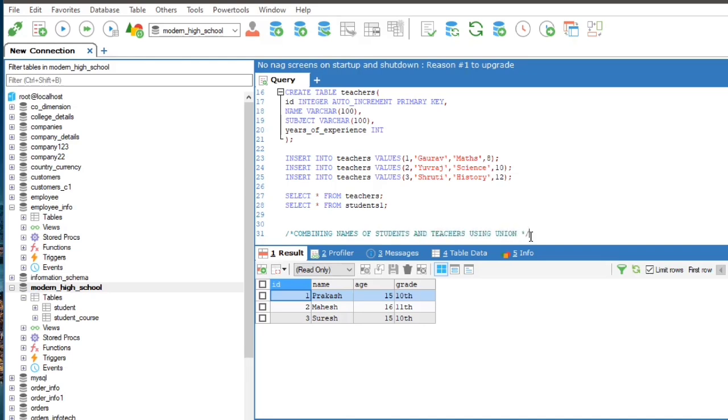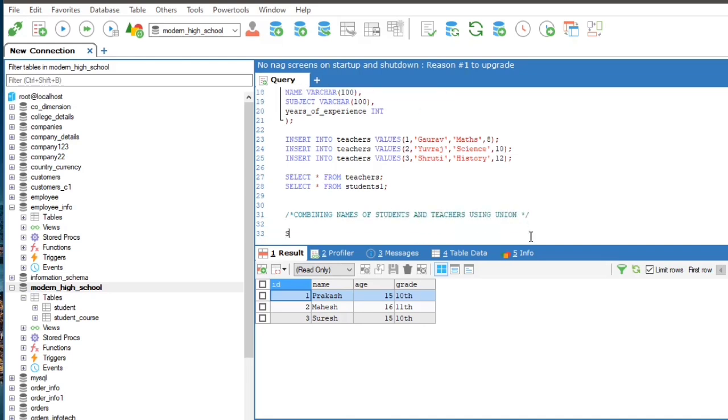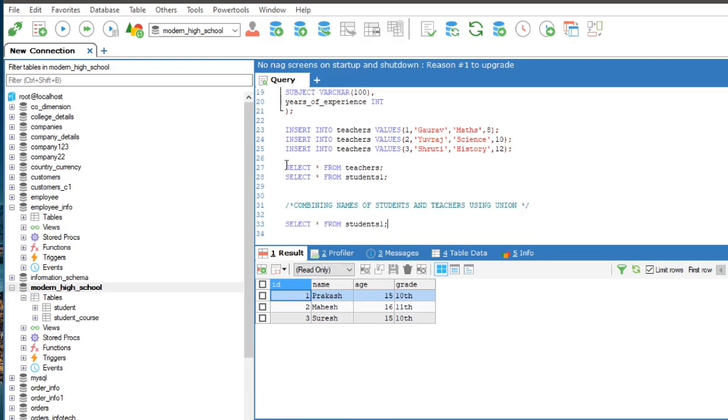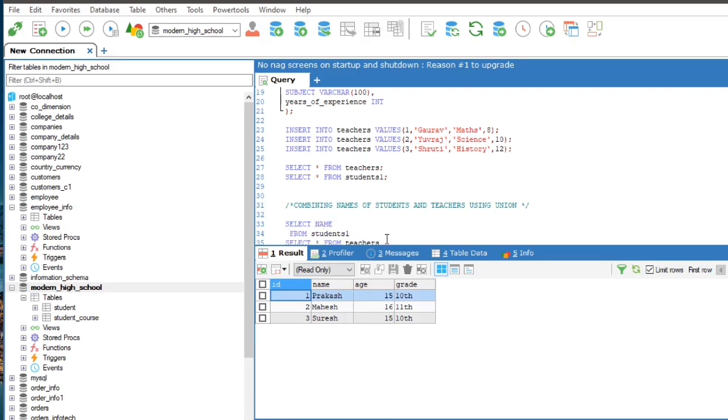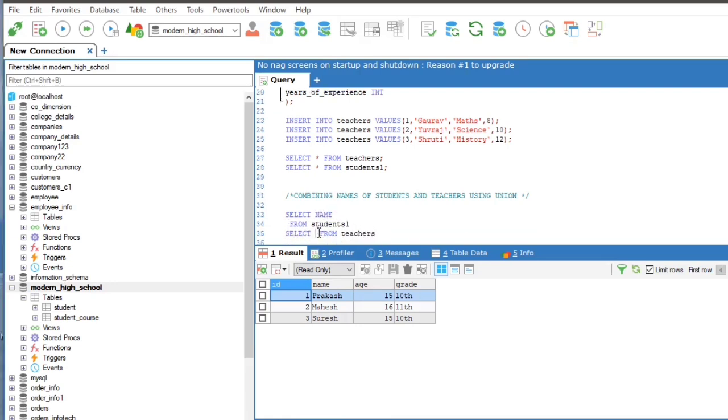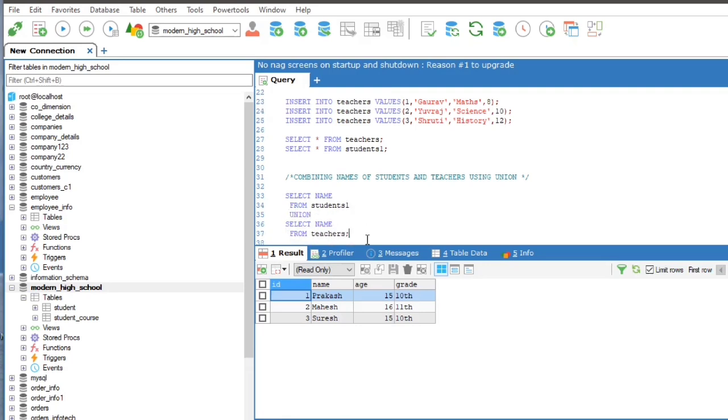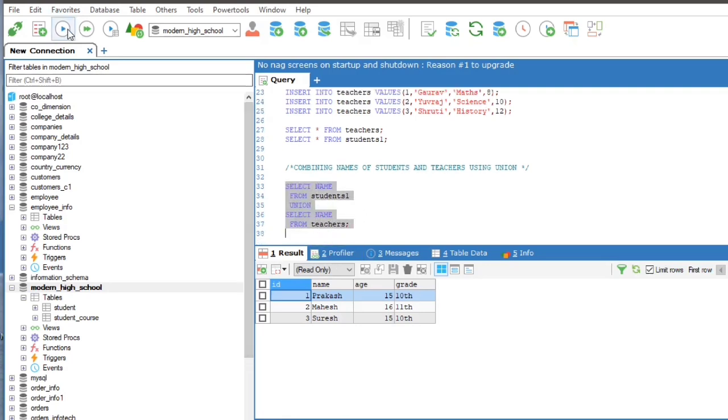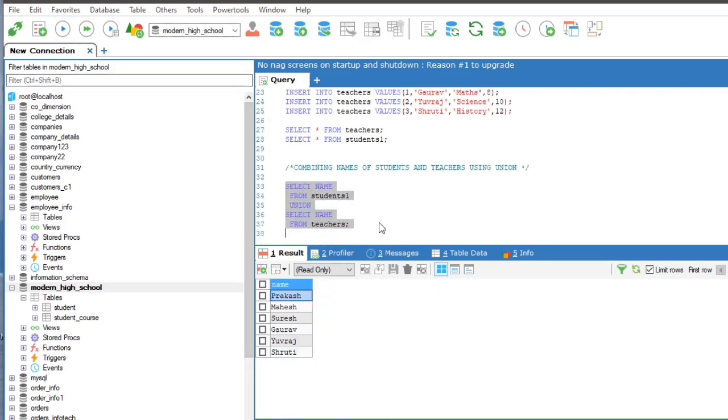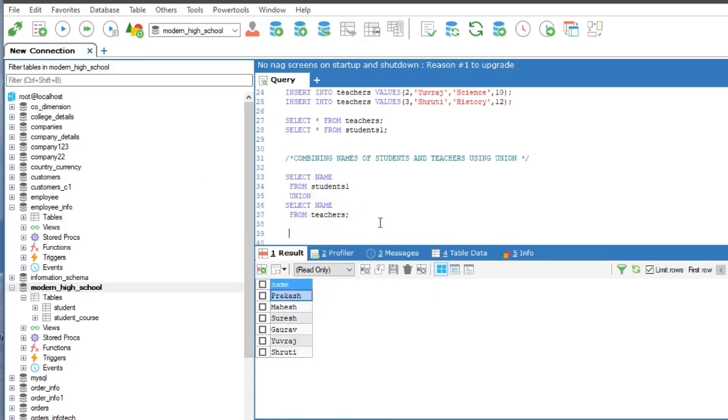the query will be first select name from students 1 and the second select statement is select name from teachers. For combining these two select statements using union operator in between, run the query to see the result.